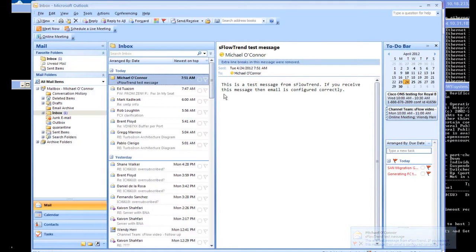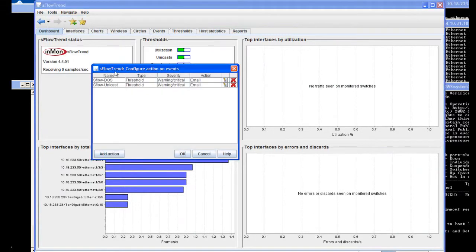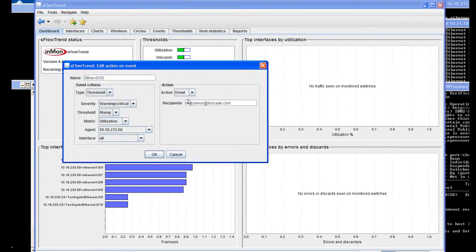So here we see that we have successfully received a test message from the application. To verify the two events that we're monitoring, we can see that when the configured threshold is reached, we will receive an email. The same is true with the other event, which is related to unicast.